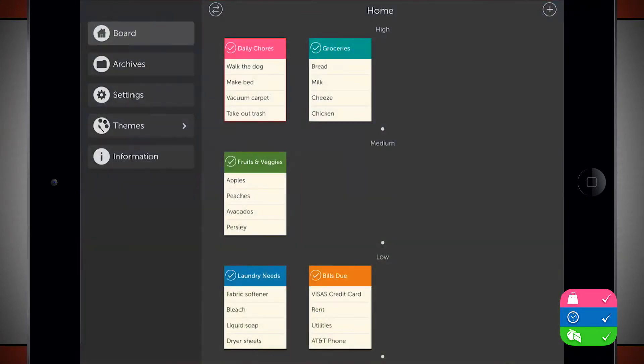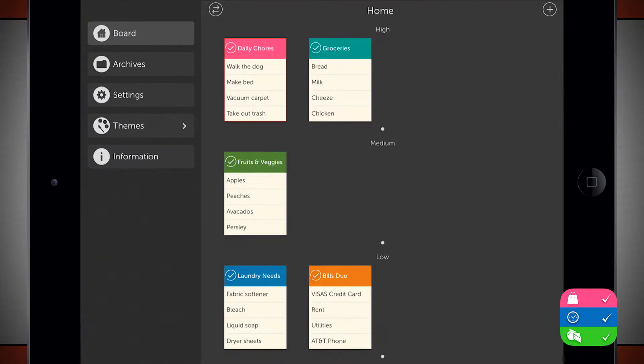Open up Orderly and it's going to bring us into our last viewed menu. So here I have a bunch of to-dos and tasks that I want to complete. Up at the top it says home. This is my home board.